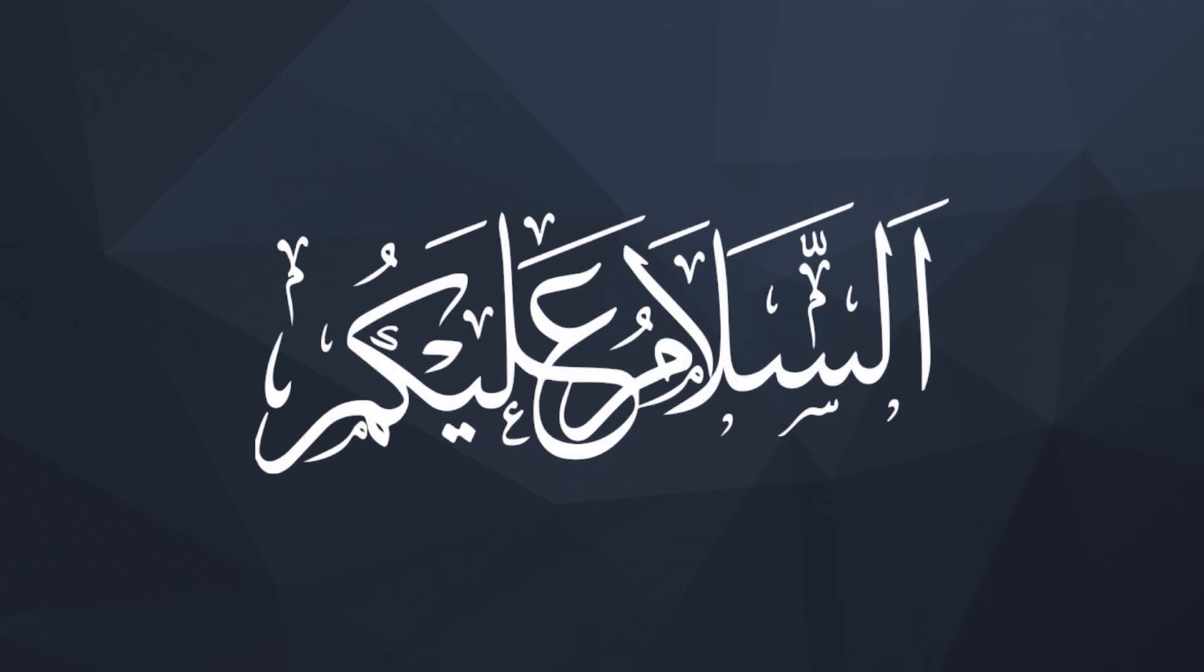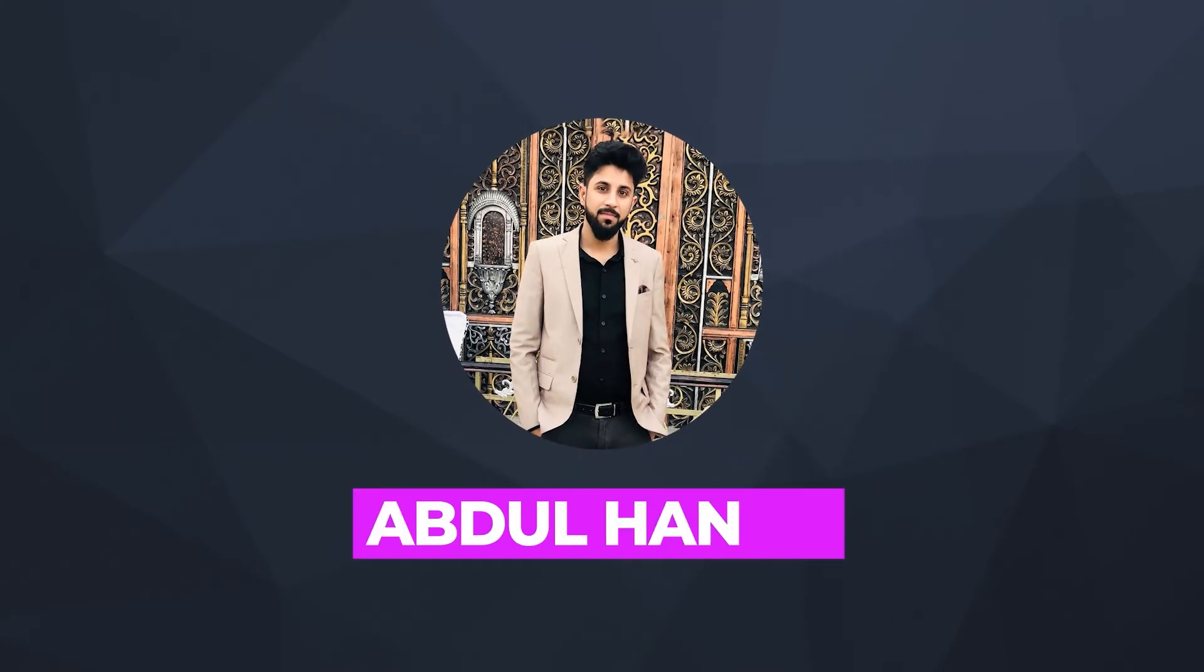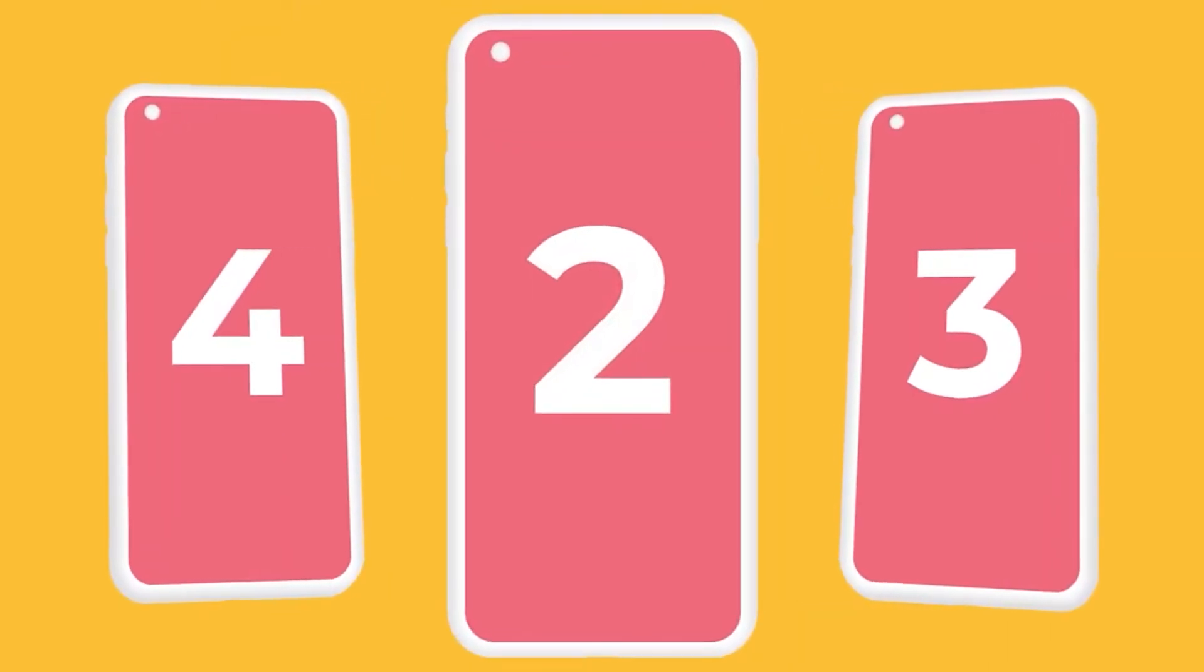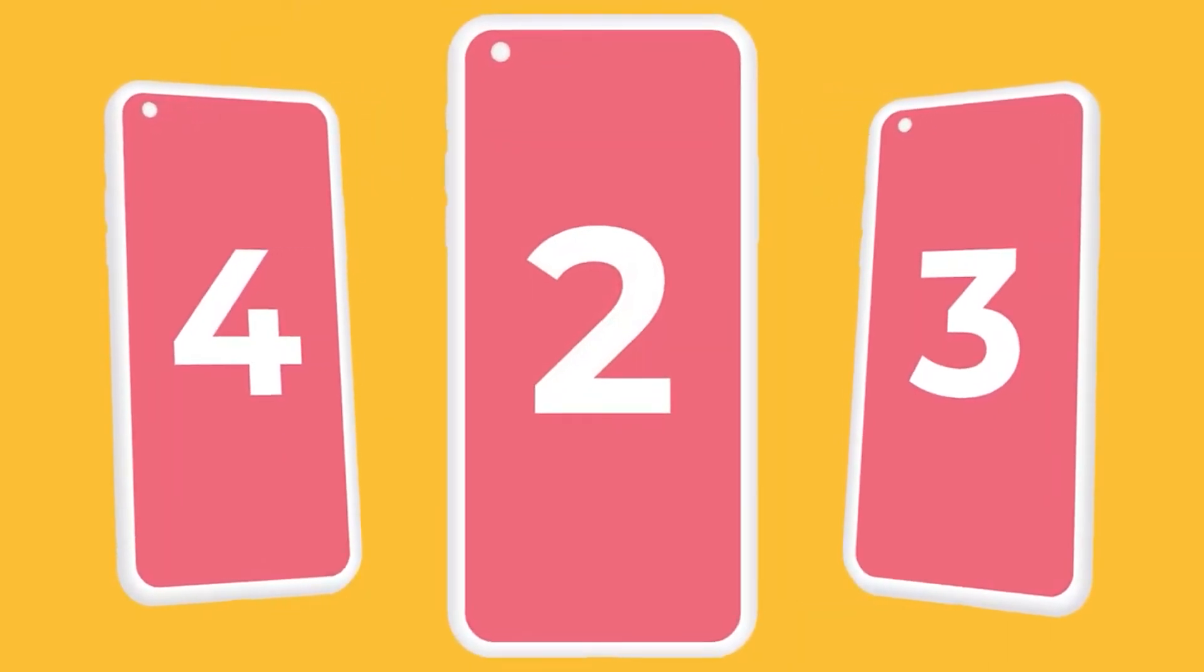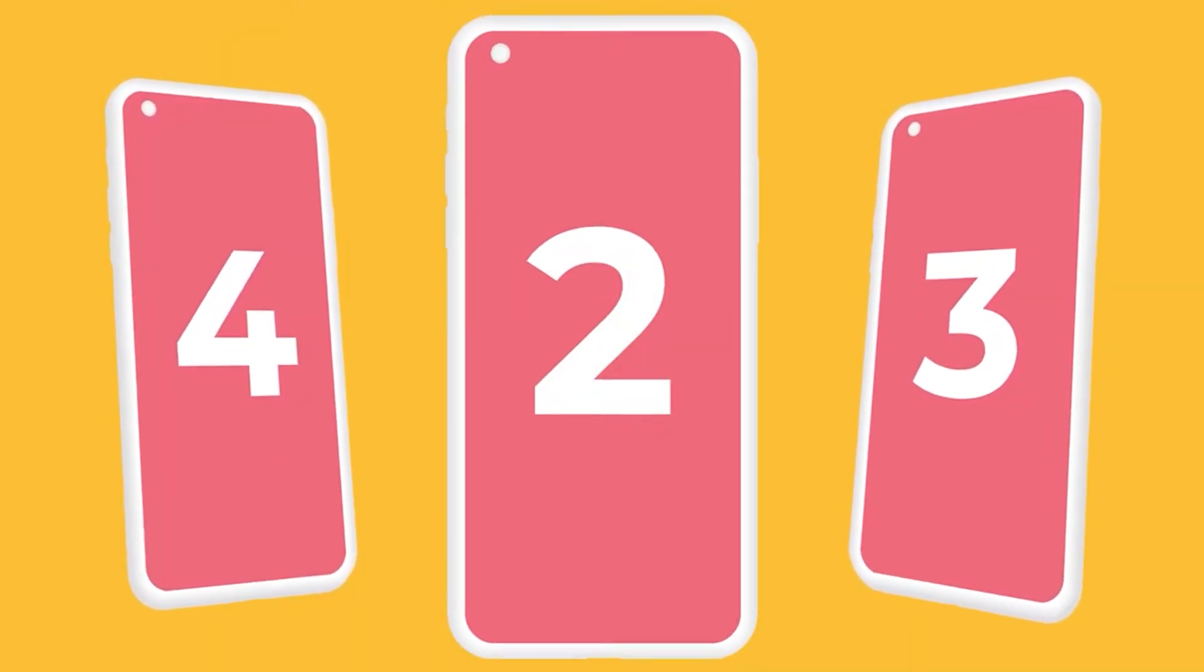Hey everyone, I'm Abdul Hanan, welcome to snail motion. In this video I'll show you how easily you can create 3D app promo video in Adobe Premiere Pro.